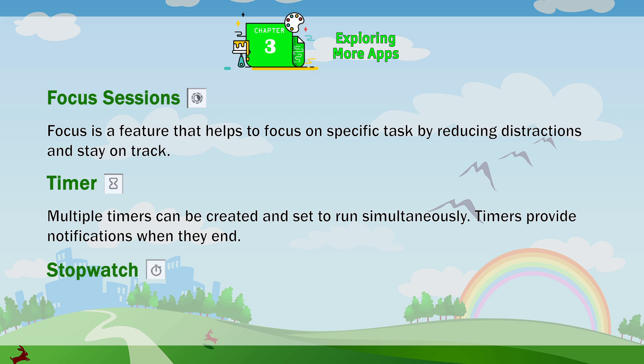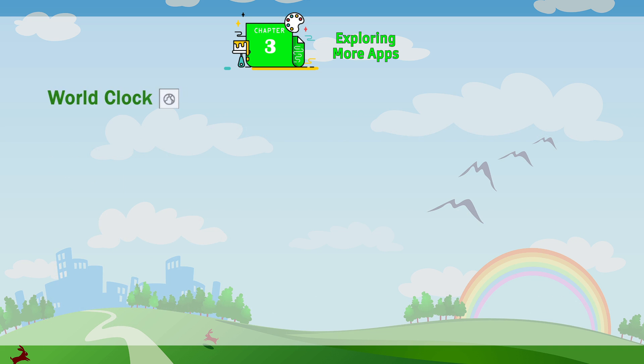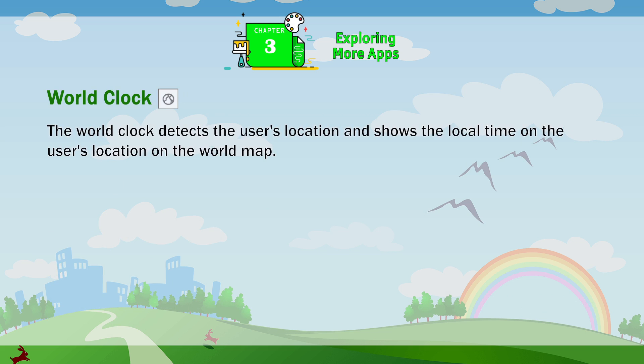Stopwatch. One stopwatch may be run at a time. You can record lap times by clicking on the Start button. World Clock. The World Clock detects the user's location and shows the local time on the world map.